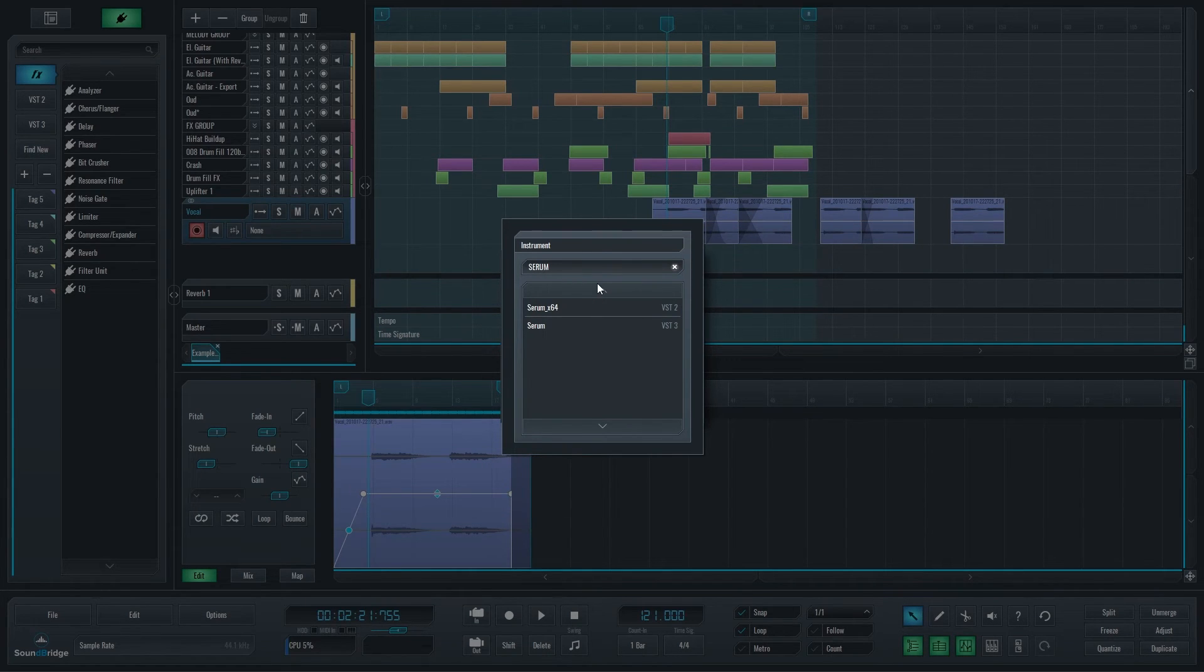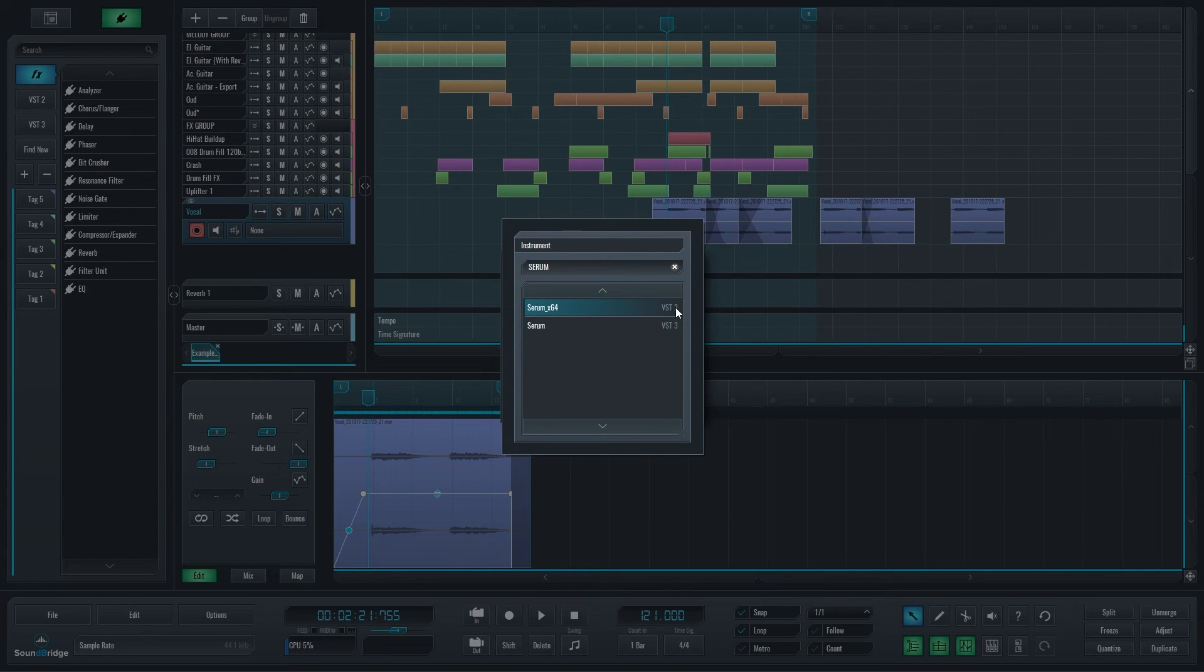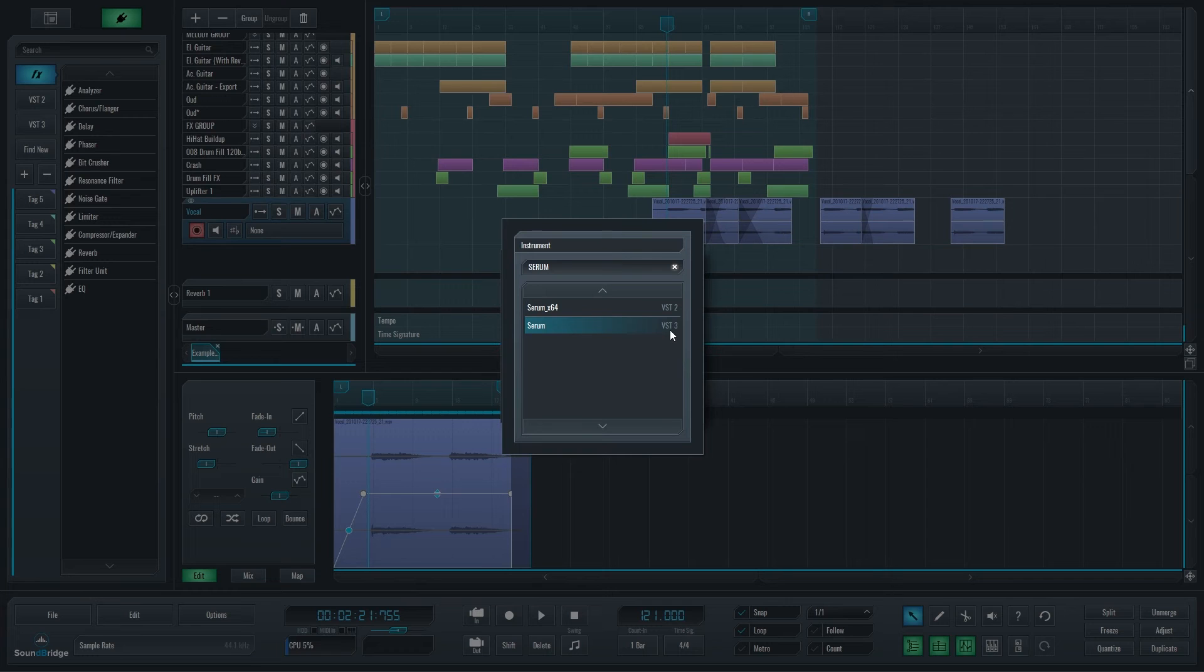But alongside that, you can also see if the instrument you're adding is a VST2 or a VST3 version, in case you have both.